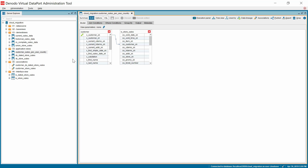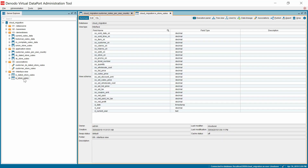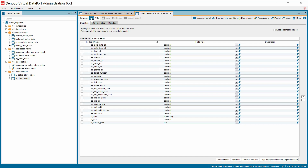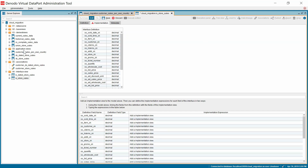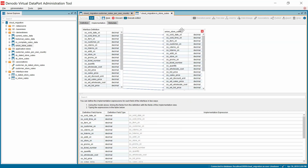Since the end user will only consume customer sales per year country, we are allowed to change the underlying components as long as the schema is not changed. Let's open the interface view, which has an integrated view DB store sales. This can be replaced with a union view, union store sales, that will fetch the data from Oracle and Redshift based on the filter condition. Suppose the cutoff year is 2018 — the union view would retrieve data prior to 2018 from Redshift and current year's data from Oracle.